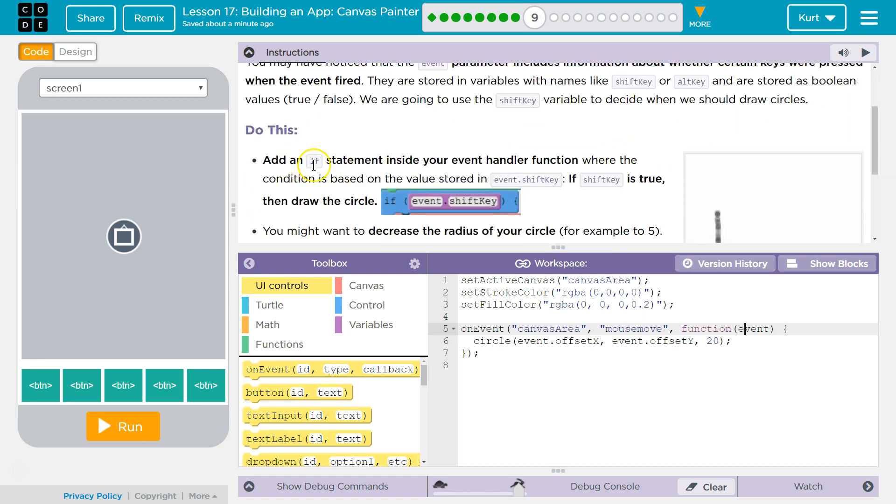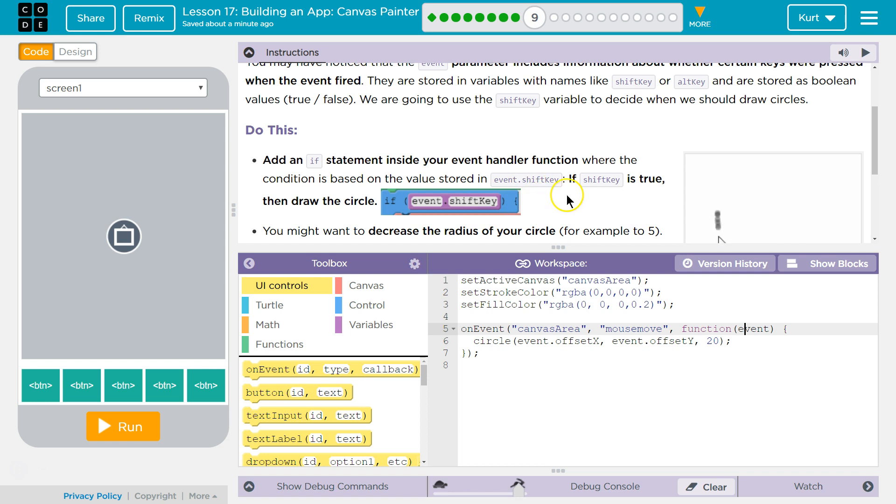Add an if statement inside your event handler function where the condition is based on the value stored in event.shiftKey. So these are actually properties. Shift key is part of this event.